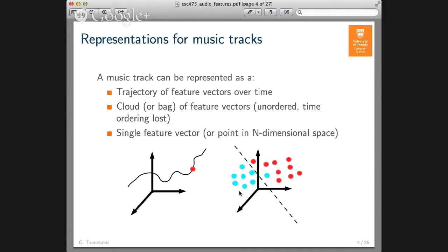Finally, one representation that is also quite common is to represent the entire music track with a single feature vector — everything you want to know is captured as one vector, essentially collapsing the time dimension completely. That can be useful if you are doing similarity or classification, because then you can directly apply data mining and machine learning techniques. For example, each dot might represent a different music track, with red dots being heavy metal and blue dots being classical music.